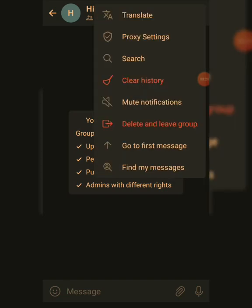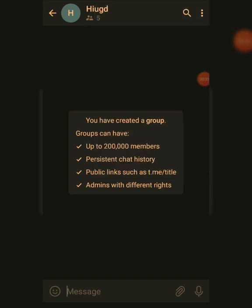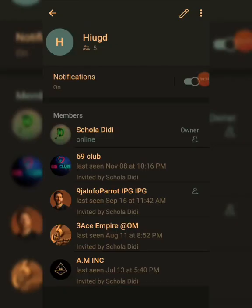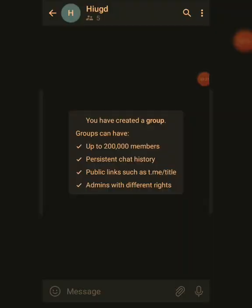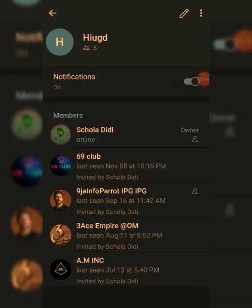You can delete, go to first messages, or find your messages. Click on the group name HIUGT to open the group info. Here you can see the group name and notification settings. I'll switch notifications off. Then click on the pencil icon to edit.